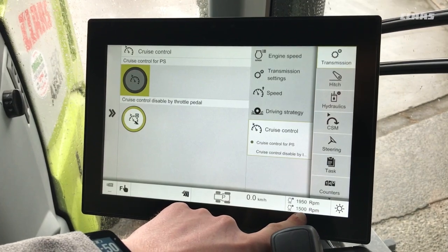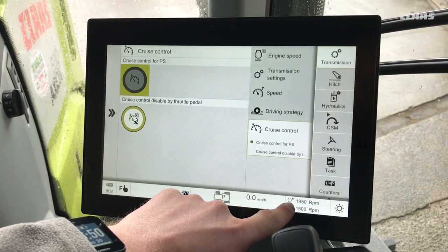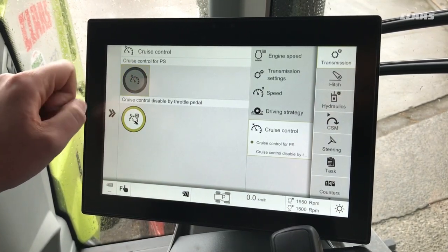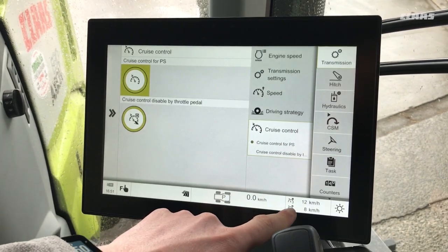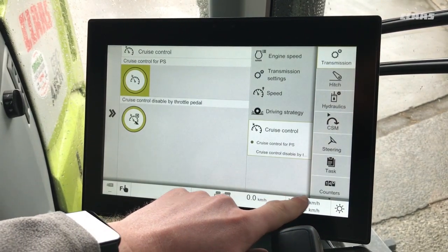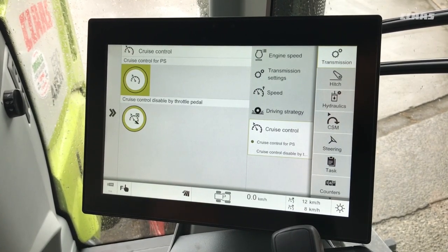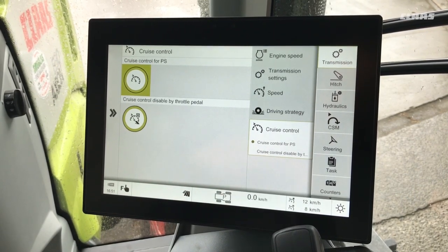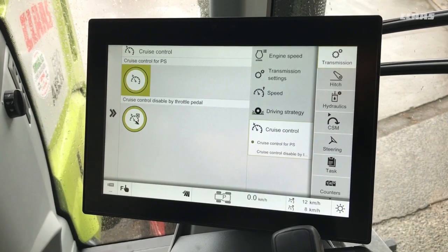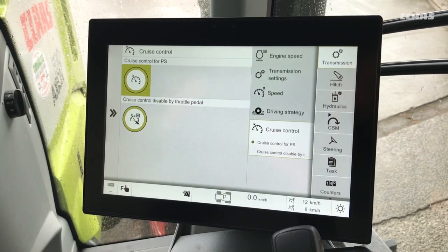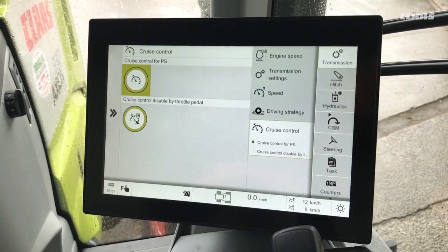You'll notice at the moment our engine speed memos are active at the bottom of the screen. When we turn on cruise control for power shift, our engine speed memos disappear and up pops our cruise control speeds. The reason for this is that cruise control is operated on the same buttons as our engine speed memos. Engine speed memo fixes engine speed; cruise control fixes ground speed — we can't achieve both of them together, it's one or the other.